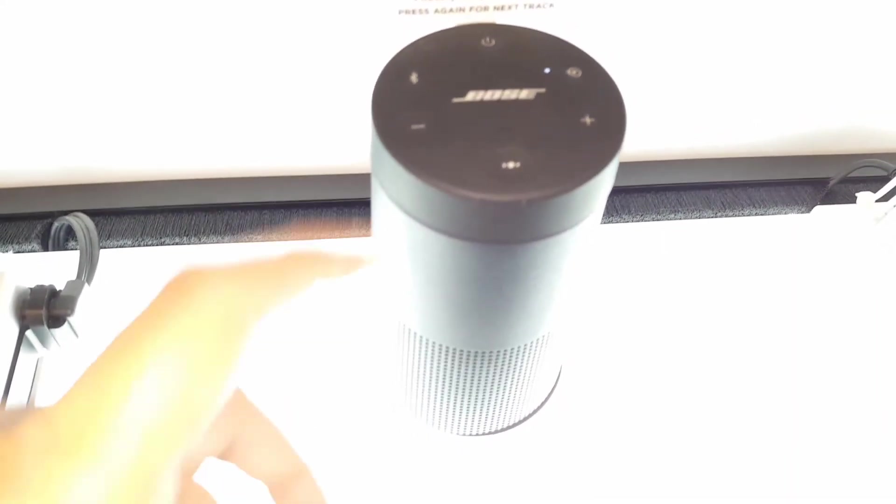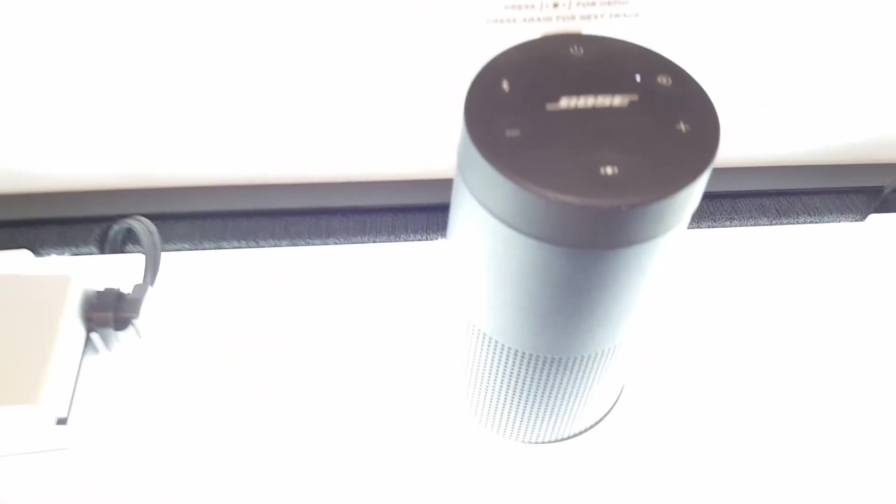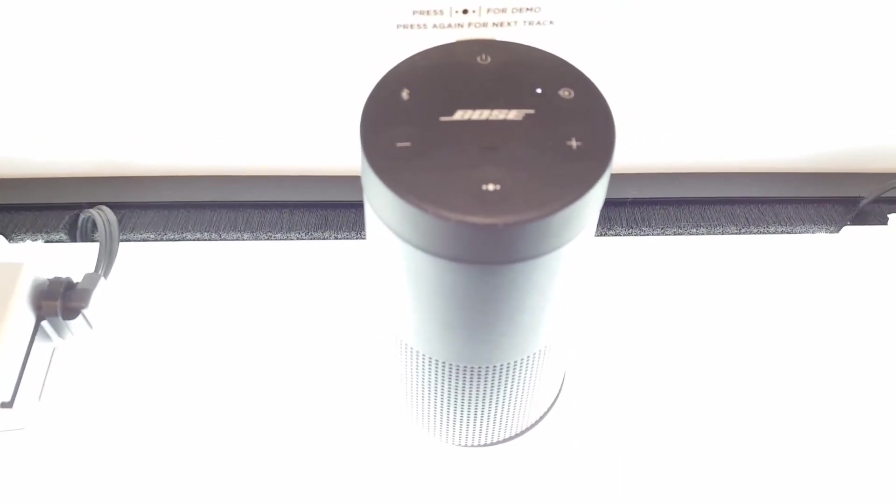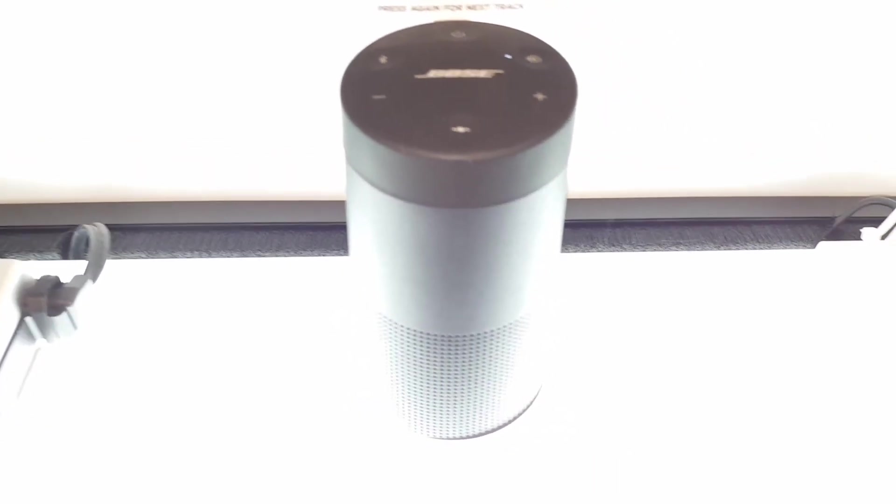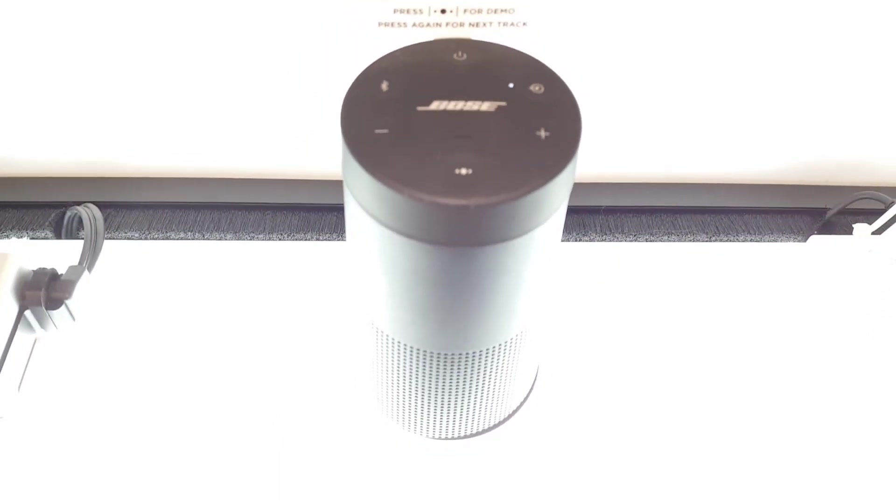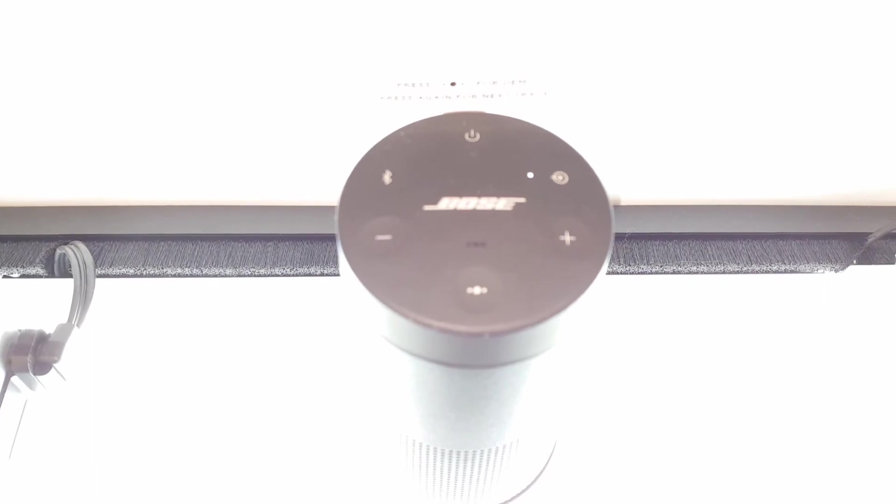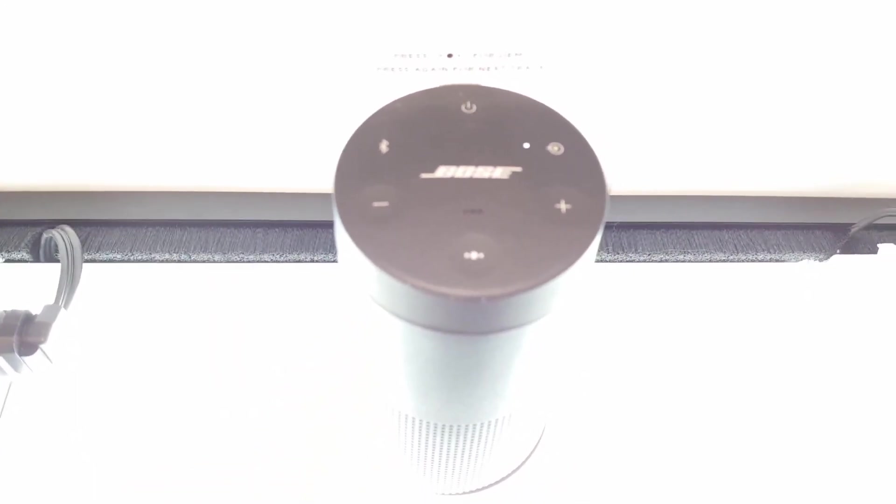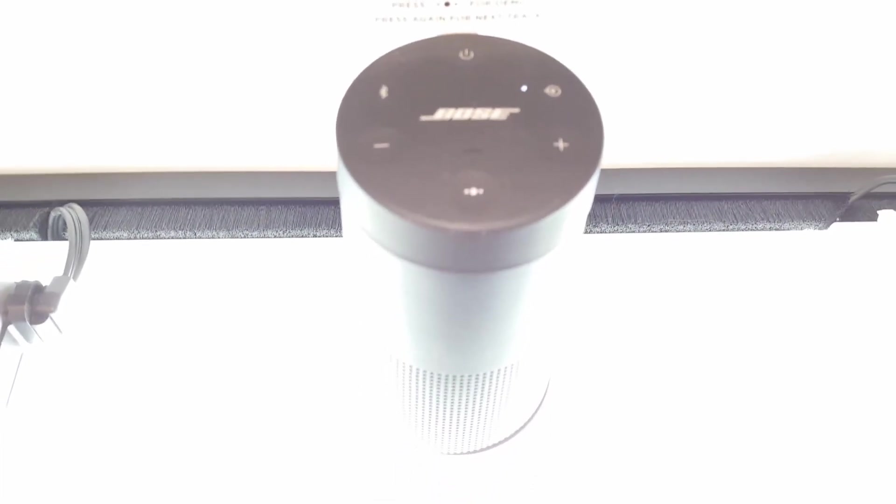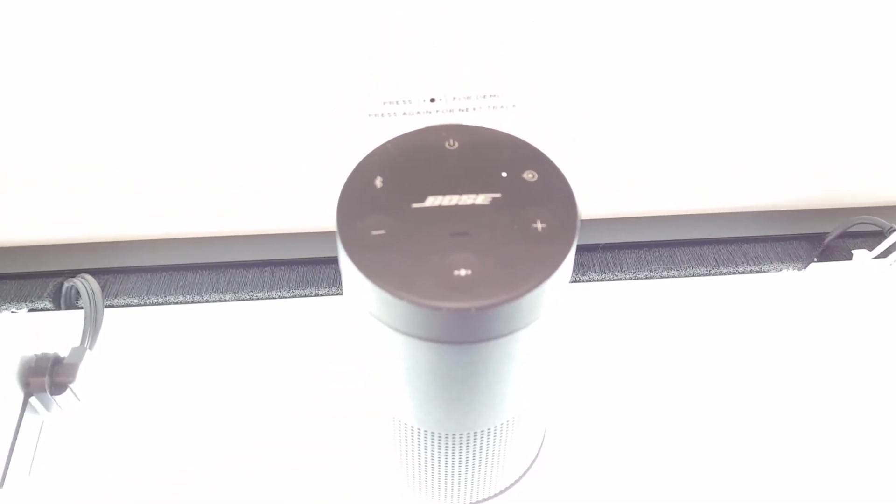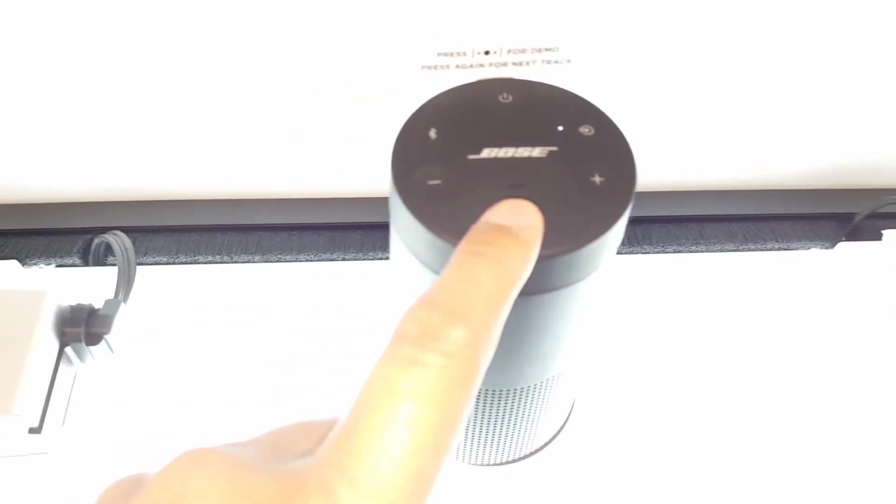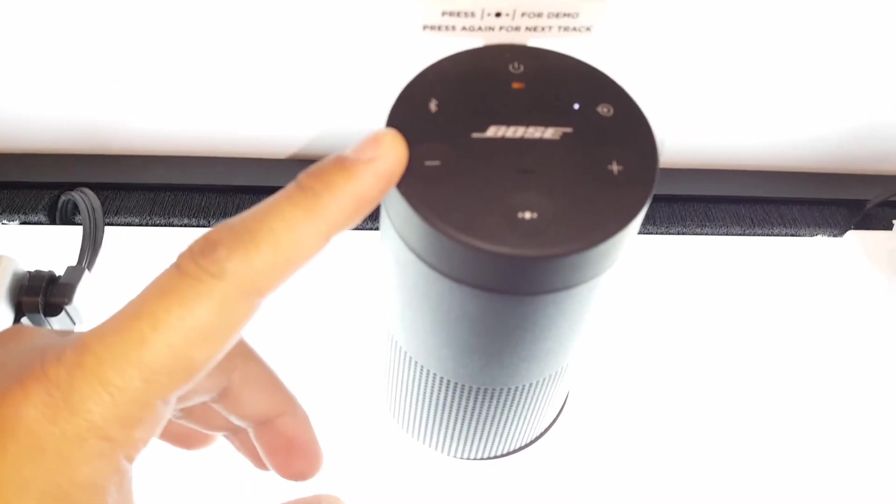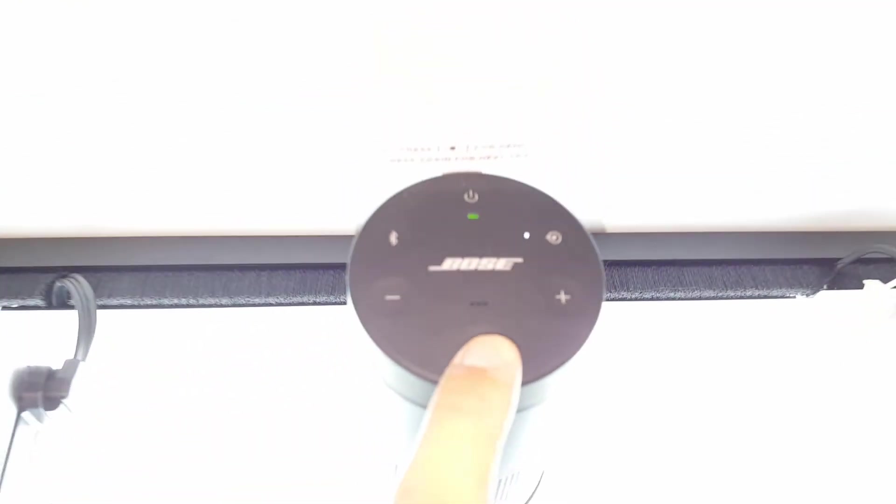The SoundLink Revolve sounds almost as good, but not quite as good as the mini 2. It can't match the expansive soundstage and the instrumental separation of the mini 2, though both these speakers sound absolutely awesome. And you probably won't notice the difference unless you have two of these speakers side by side.